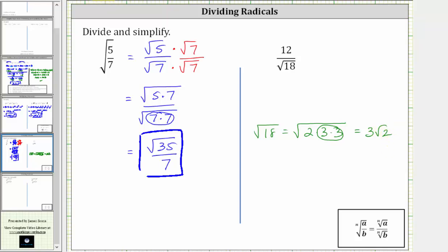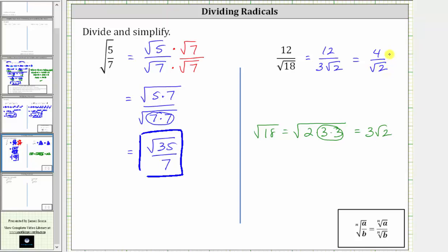So we can write the original expression as 12 divided by three square root two. In this form, notice how the numerator and denominator share a common factor of three. Because 12 divided by three is equal to four, we can simplify this to four divided by square root two. But this is still not simplified completely because, again, we cannot have a square root in the denominator.